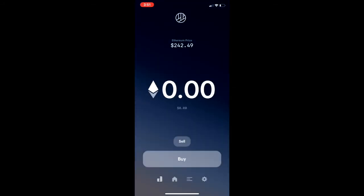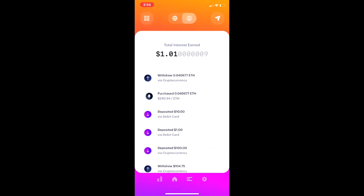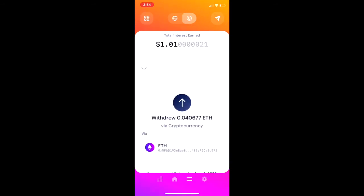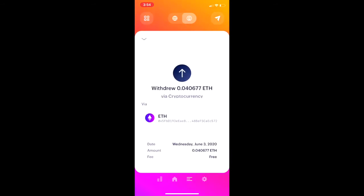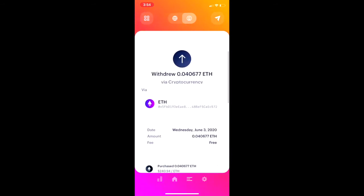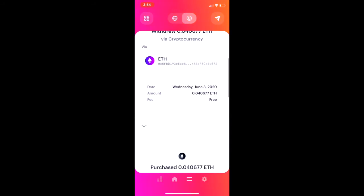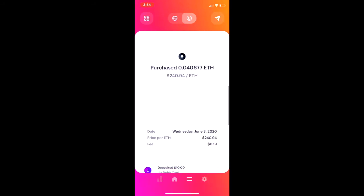It's going to take whatever time on the blockchain to confirm that. And then the last thing is, if you look at the activity at the very bottom, it gives you this feed of all of your different transactions. So you can see where I purchased and when I withdrew my Ether.